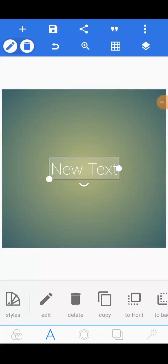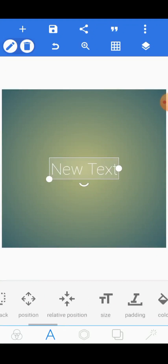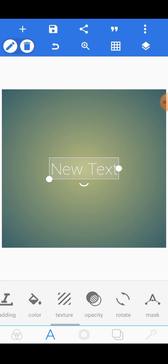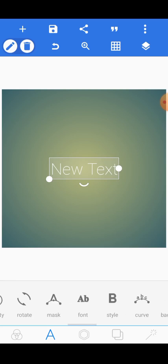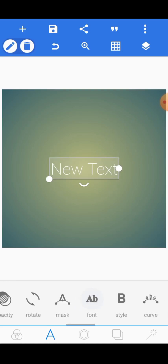In today's tutorial, I'll be teaching you how to import fonts into your Pixel Lab. When you open your Pixel Lab, this is the default view.